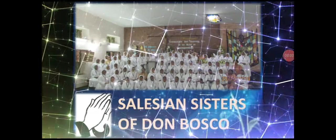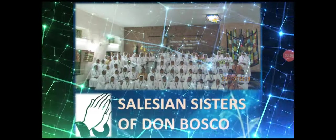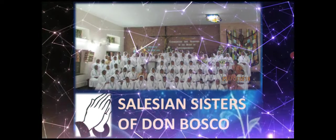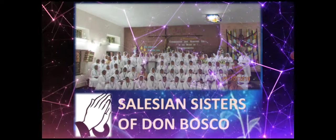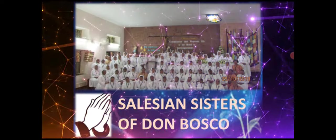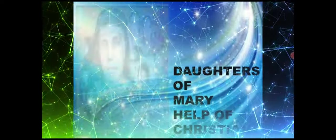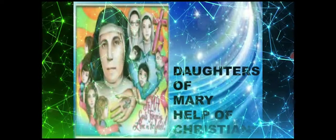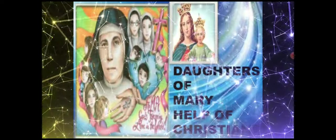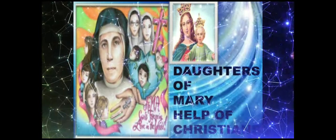The Salesian Sisters of Don Bosco, formerly known as the Daughters of Mary, Help of Christians, are a female religious institute formed by Saint Maria Mazzarello in 1872.